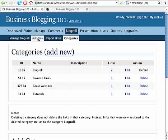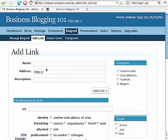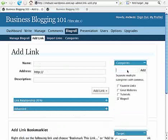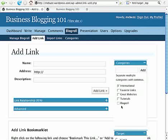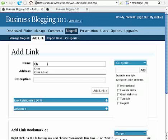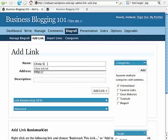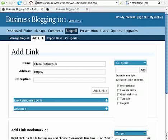There's a quick way to do it as well. If I click on Add Link and go to the categories section and type International, I can add that category right there. I'll uncheck the blogroll category and have International selected. Now, if I want a link to my China Sub Sub Sub page, how do I know what the address is for that page?